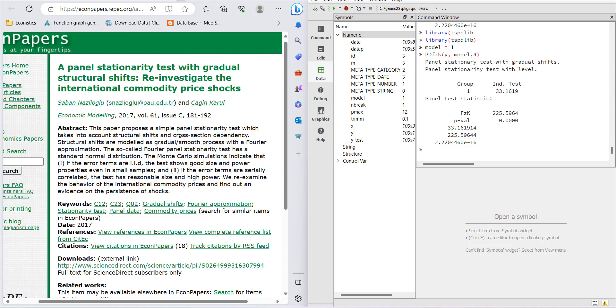as third generation panel unit root tests. I hope this test will help you improve your papers by using advanced tests. This video will guide you in using this test in GAUSS. Thank you.